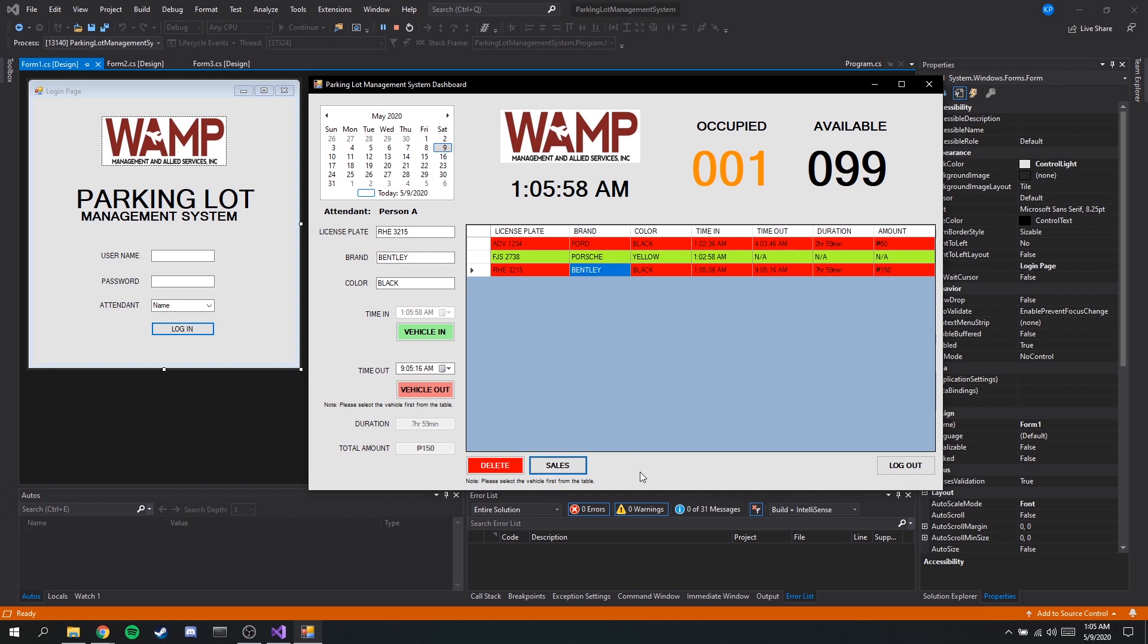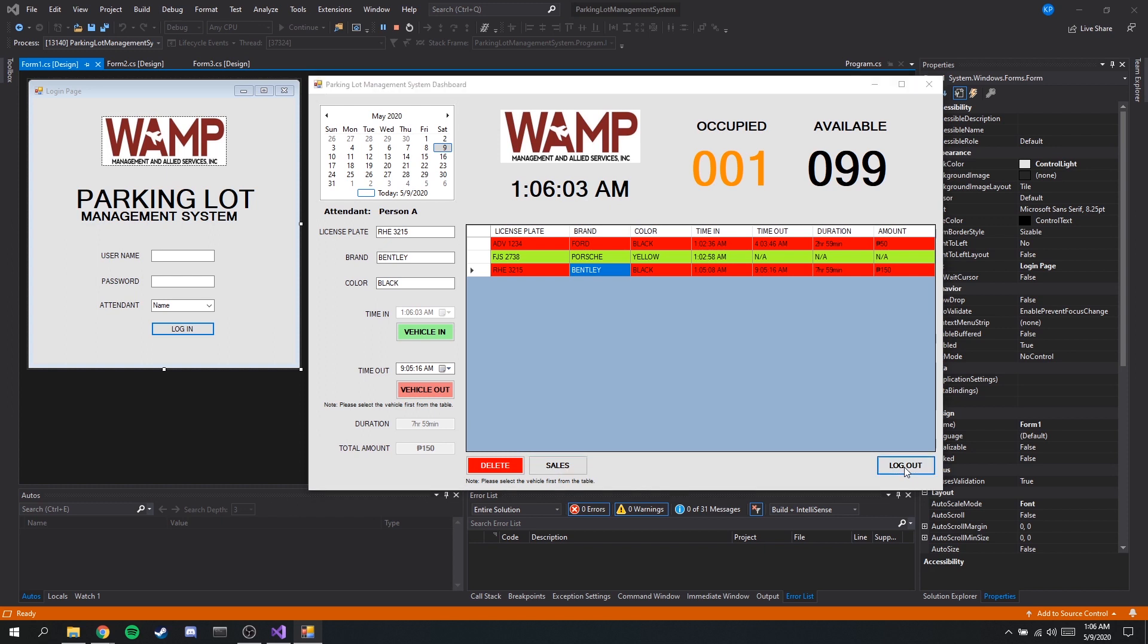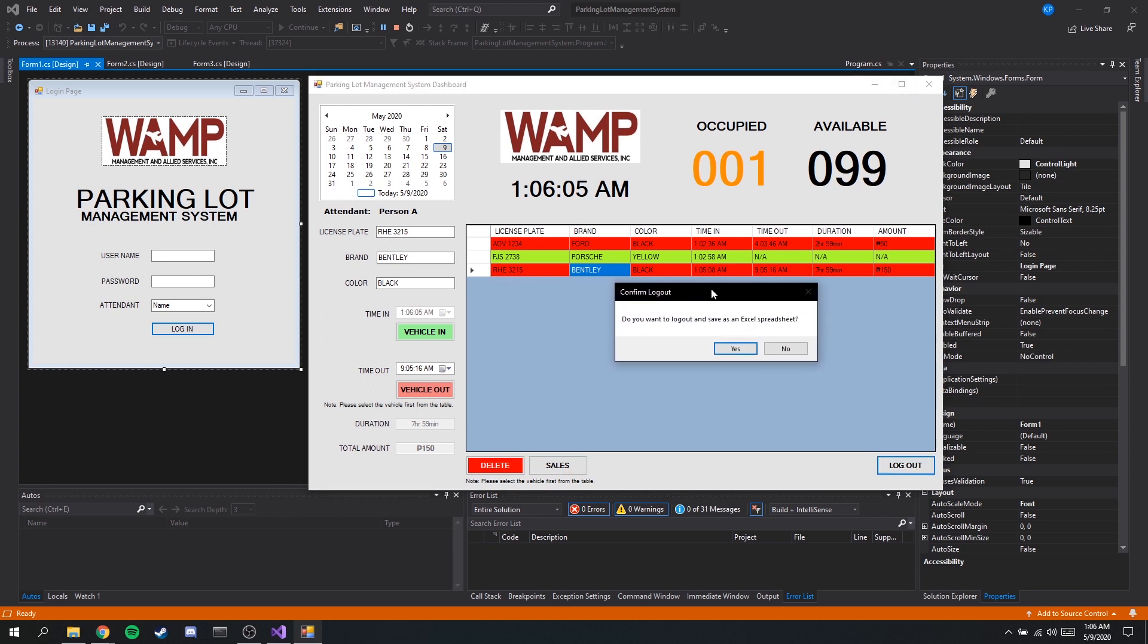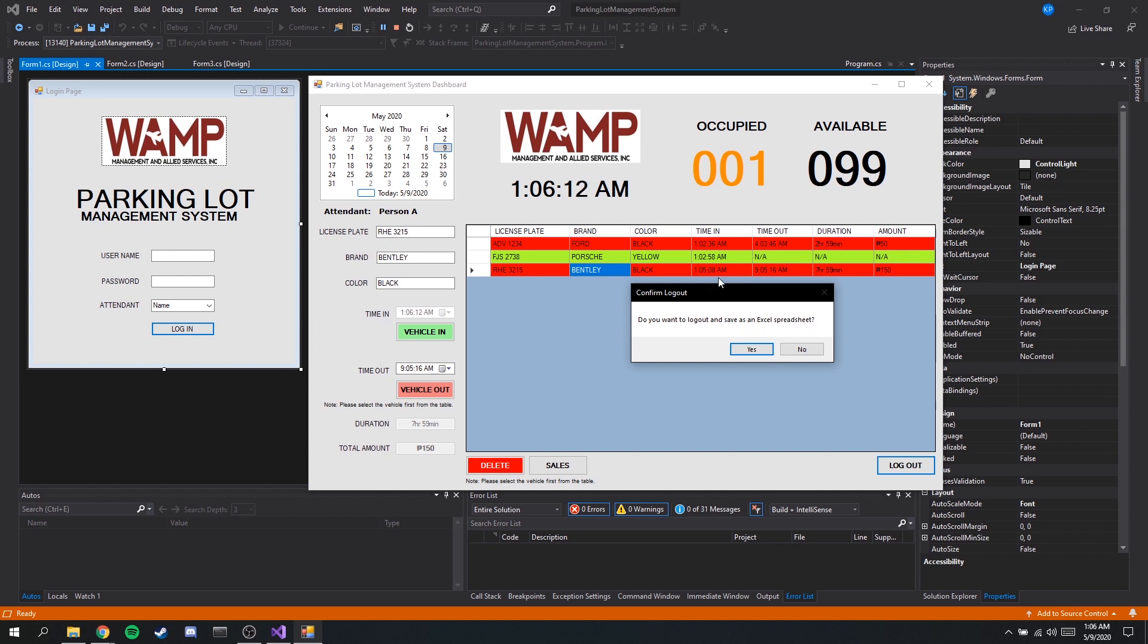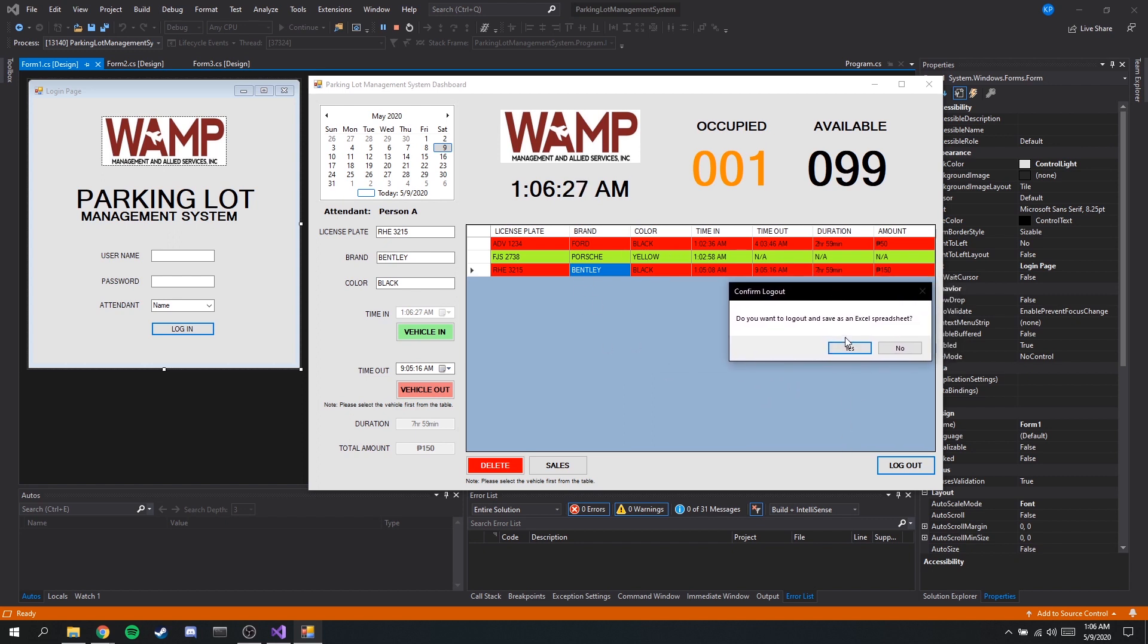Next, this logout button, basically when we click this we have a prompt to make sure that it is not a mistake. Once we log out from this dashboard all of the details here will be erased, but this will automatically save in an Excel spreadsheet as you can see, I'll demonstrate now.